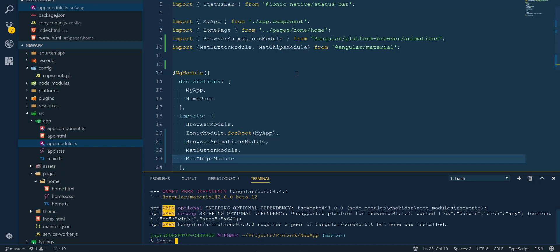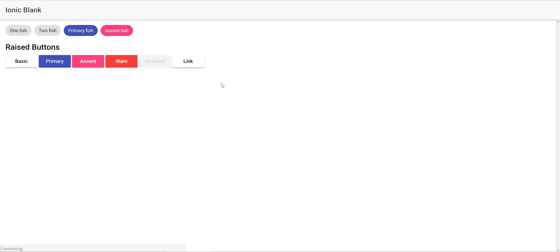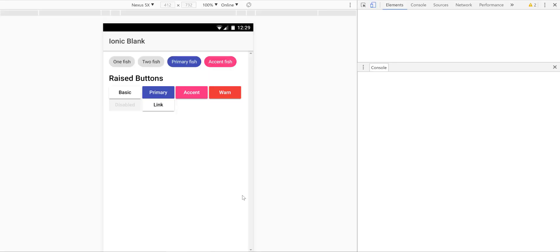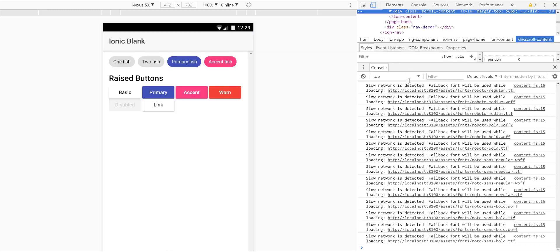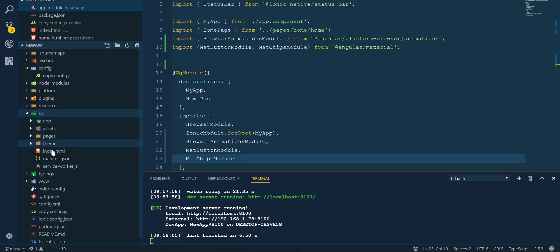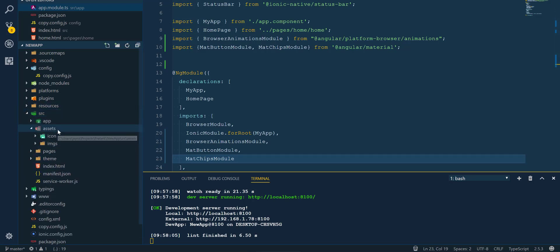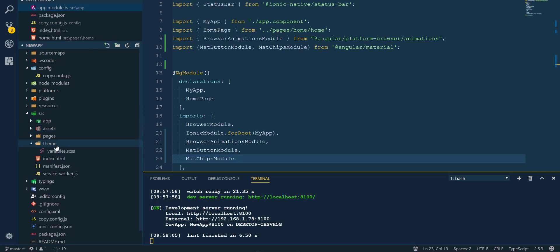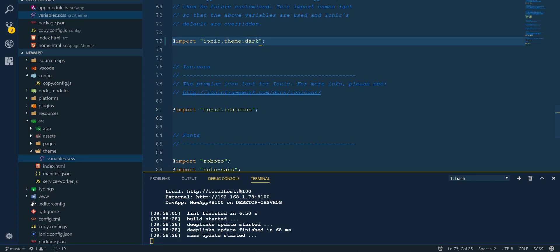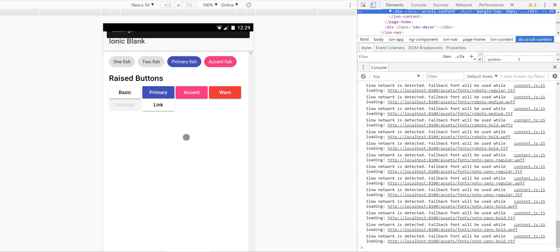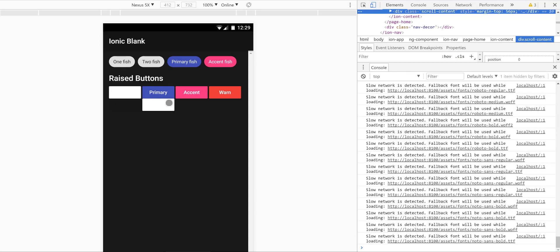Now let's save and check our browser to see whether it works. Here we go — we have Angular Material working in an Ionic app. Let's also switch on the dark theme in the Ionic project to see how it looks. We go into our variables in the theme directory and change the Ionic theme default to the dark theme.